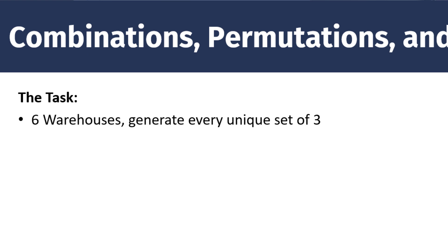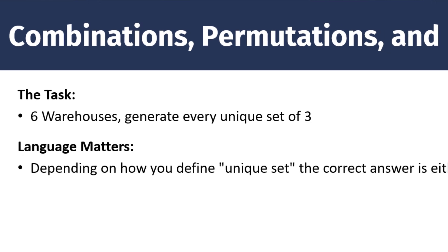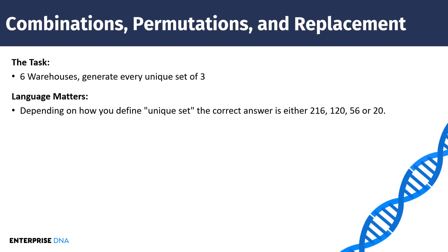And it sounds like a pretty straightforward problem. But this is one of those cases where language really matters because depending on how you define the concept of unique set, and this gets back to the definition I gave earlier in terms of the prescribed rules, the correct answer here is either 216, 120, 56, or 20. So depending on how you define that unique set and the rules you prescribe, you could be off by a factor of 10 if you don't get those set correctly.